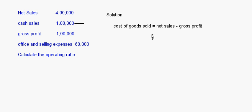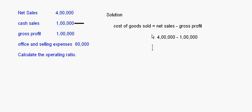So net sales minus gross profit: four lakhs minus one lakh equals three lakhs. So three lakhs is the cost of goods sold, and the operating expenses are the office and selling expenses which is sixty thousand.